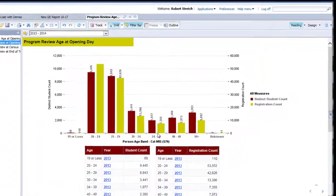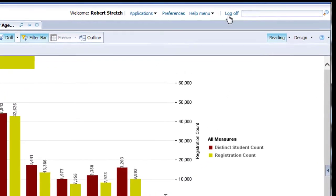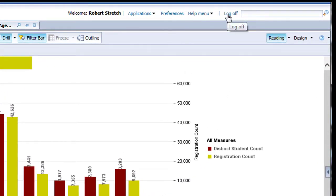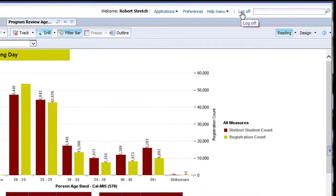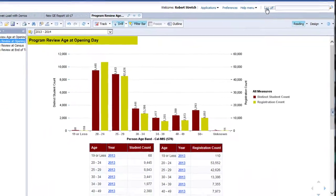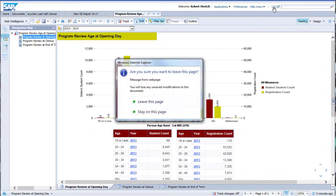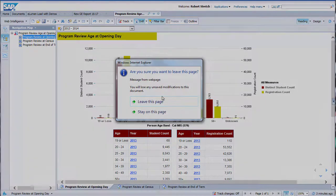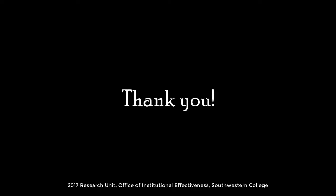Once you have finished with the Data Dashboard, simply click the Log Out button in the upper right of the screen. We hope this brief flyover of the new dashboard has been useful. In the event you need help with any of the specifics, please feel free to put in a right-now IT help ticket for assistance. Enjoy the data.